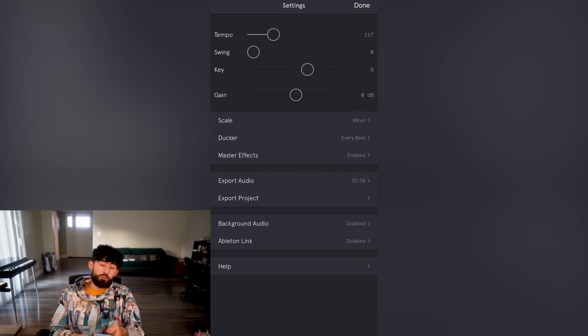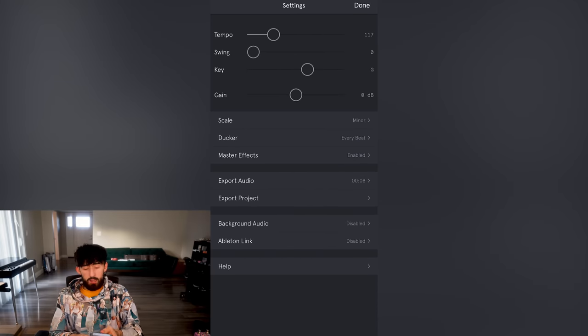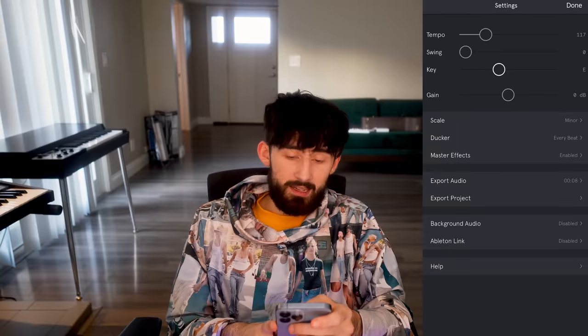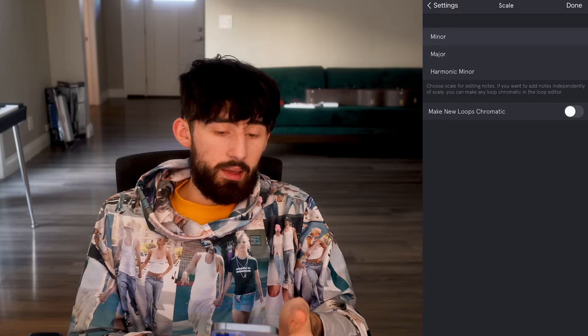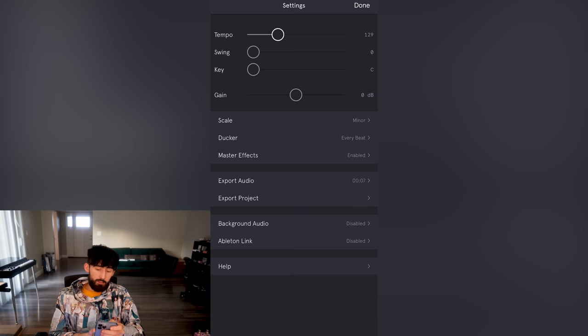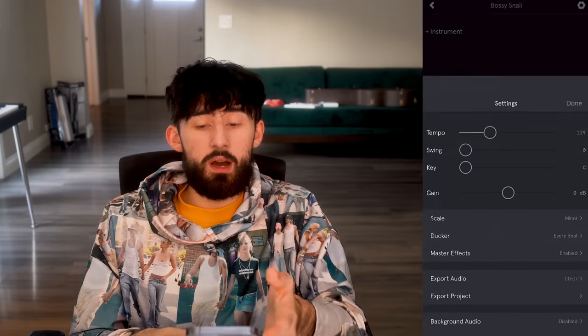Alright, we got the app open. The first thing you want to do is hit new project, and then hit the little gear icon up in the top right. This is where all the settings live. You can change the tempo, add swing, and change what key it's in. We're going to say C, leave it on minor, and make the BPM 129. Now click done.